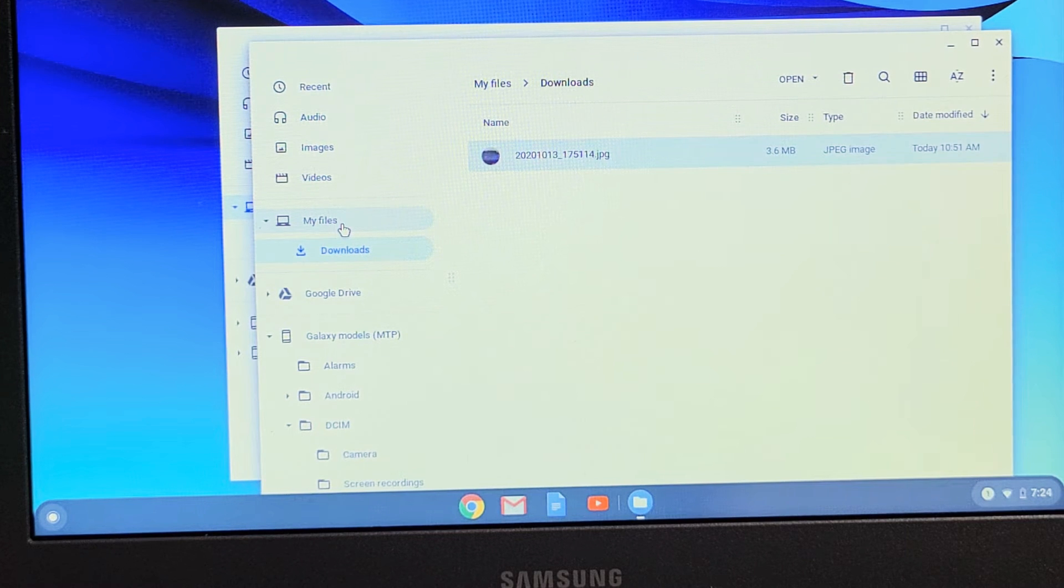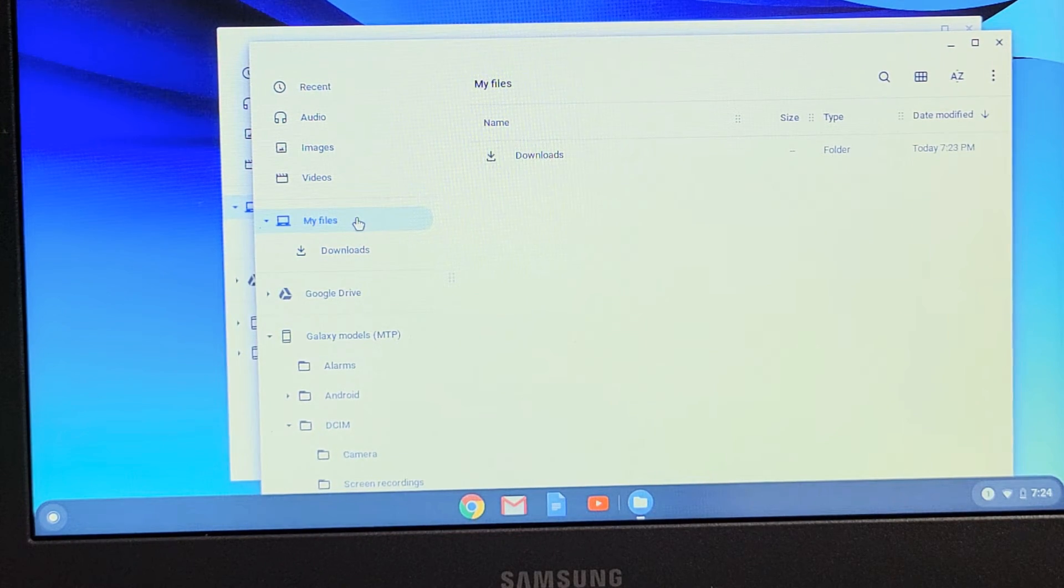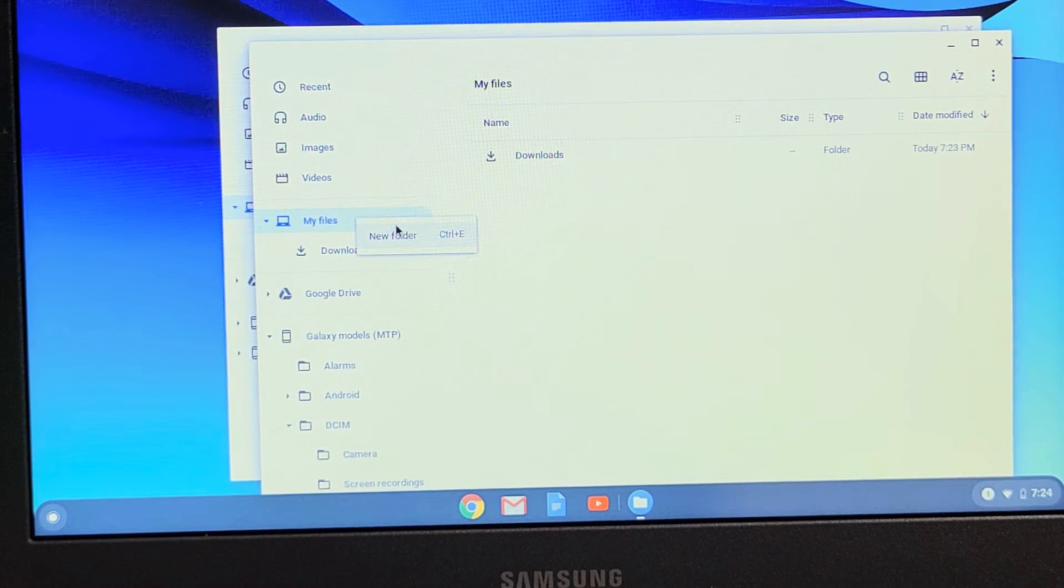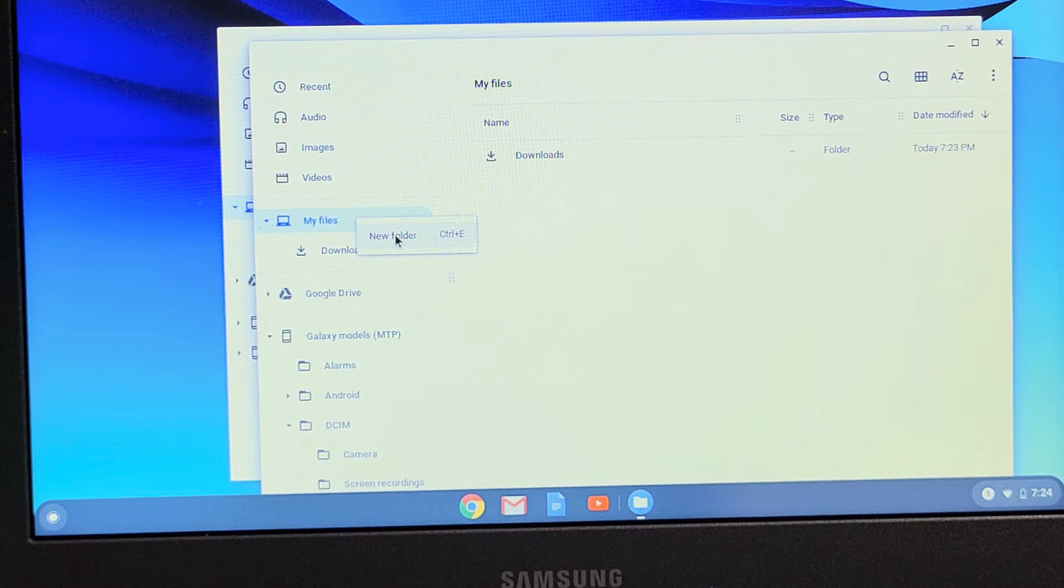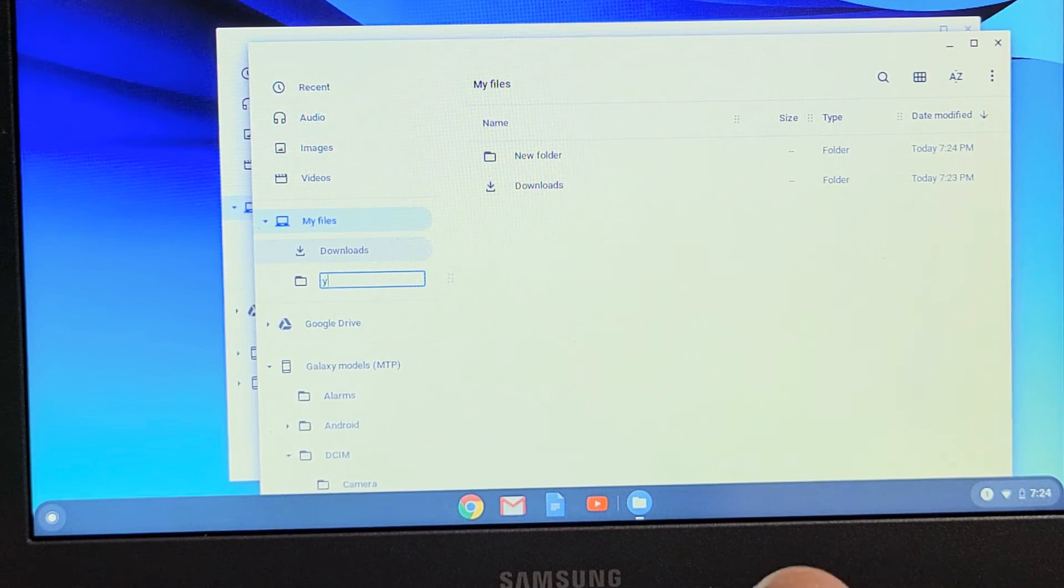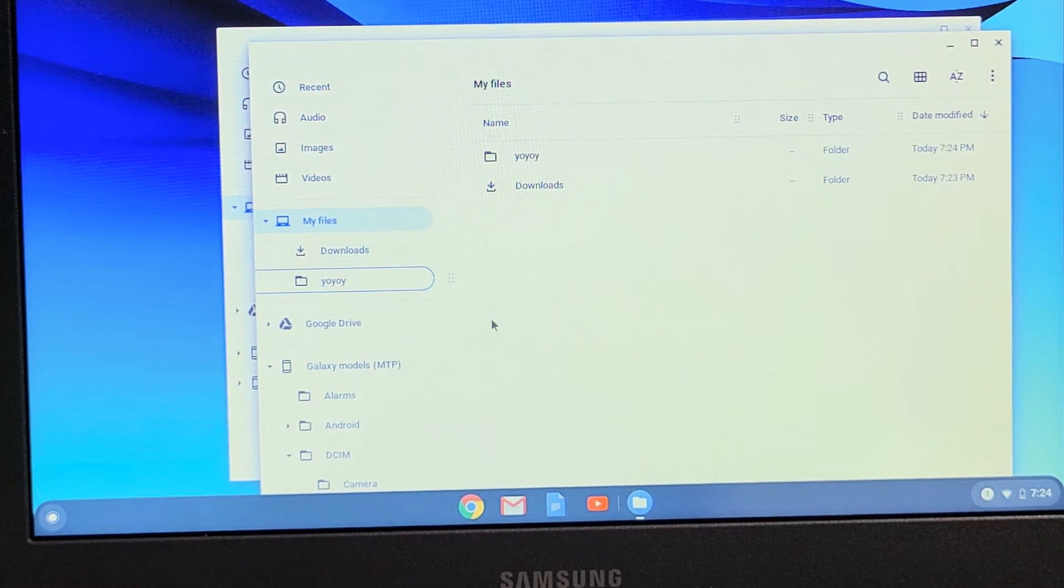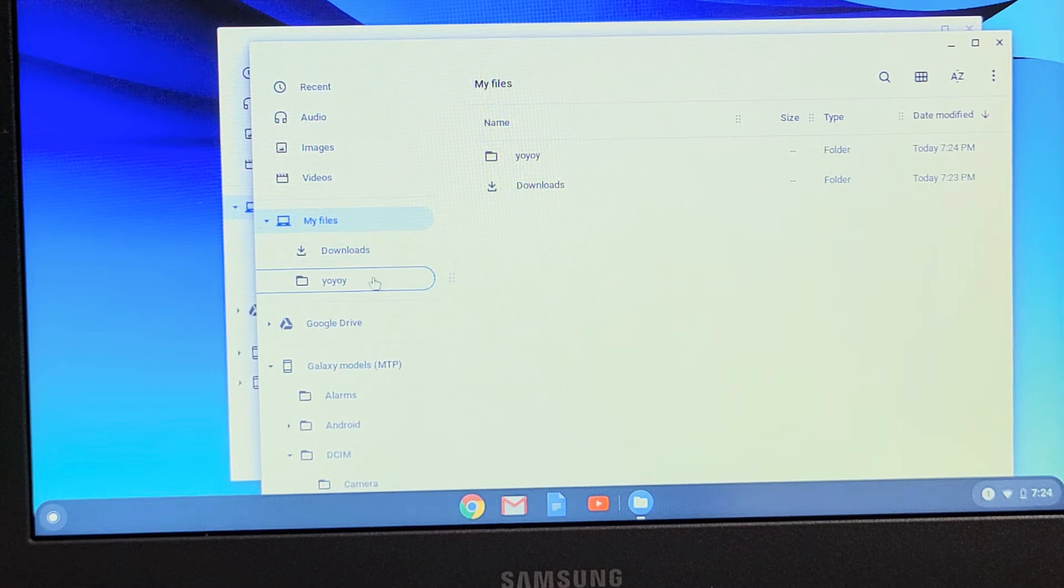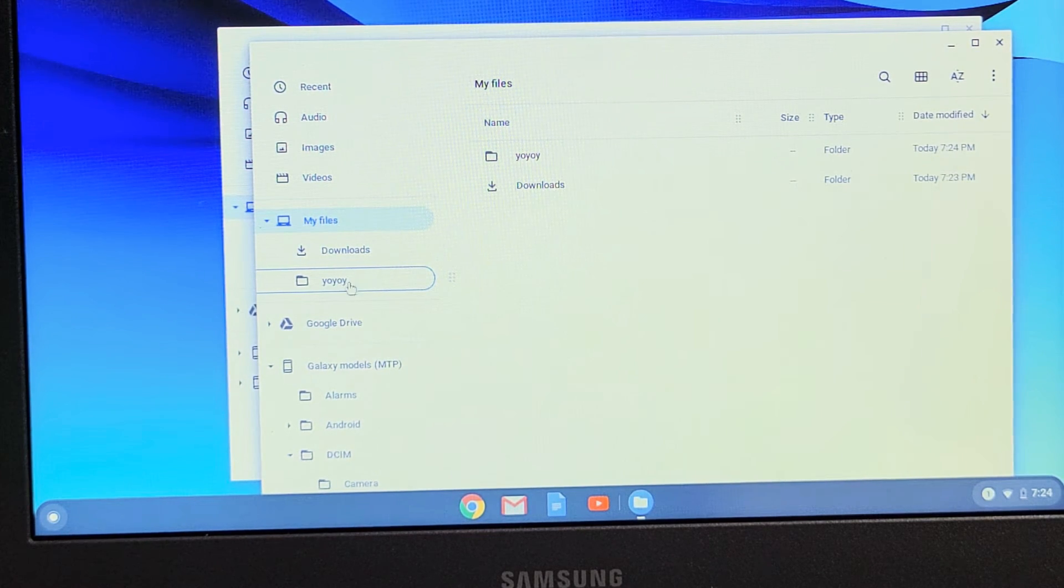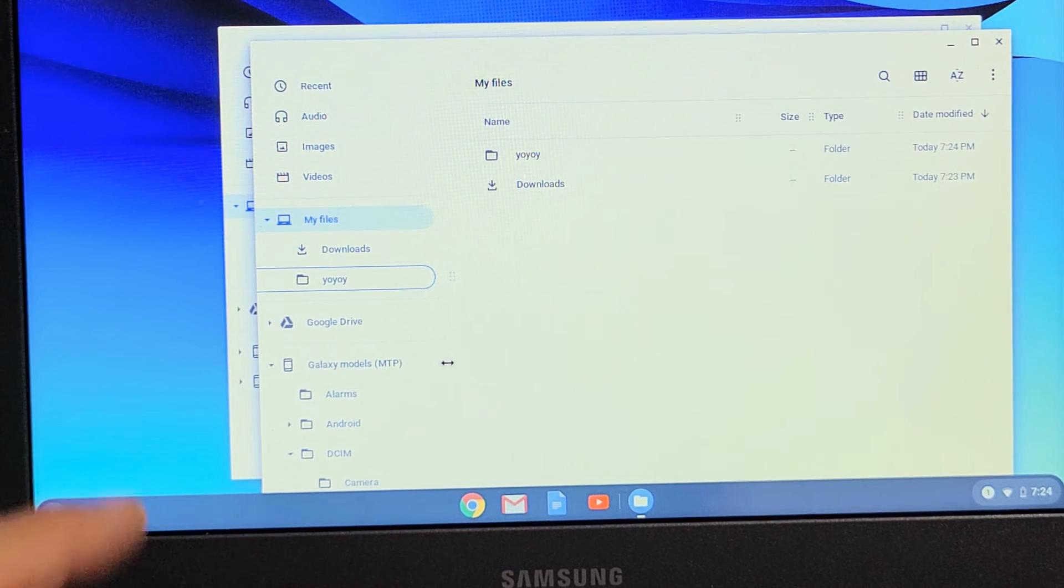Now what I typically do is I just go to My Files here. And then I go ahead and just make a new folder. And I just name a new folder, whatever. And you can see that this new folder is under My Files, my hard drive. And I called it YoYo. So also from here,